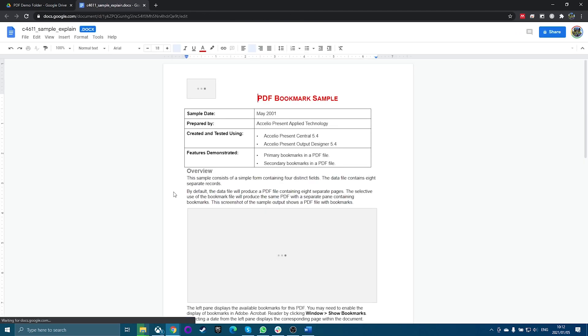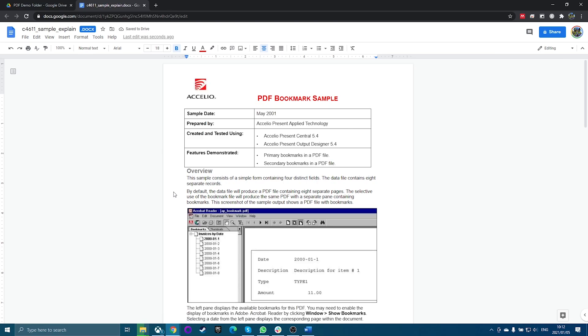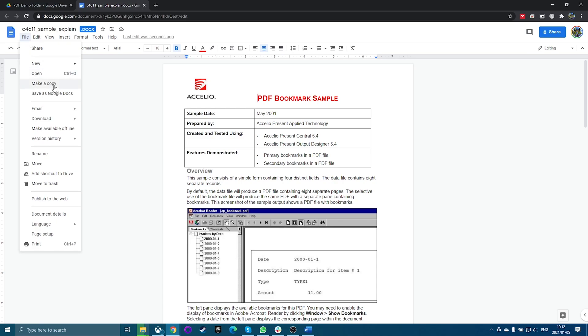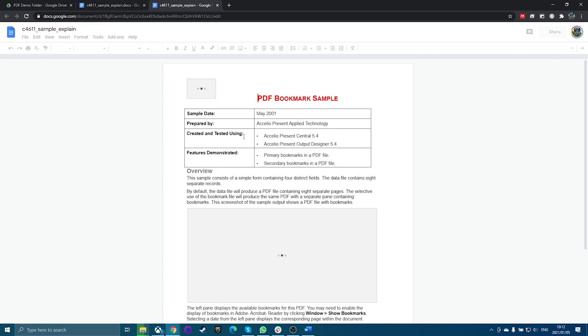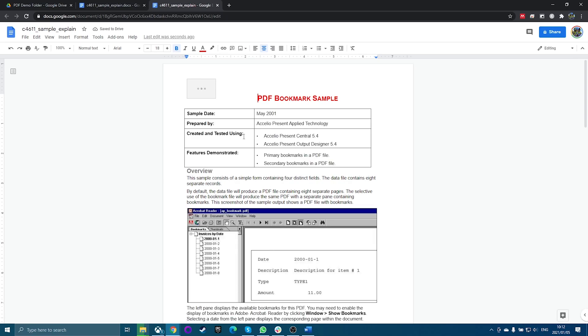As you can see, this newly converted file contains a much better formatted version of the original PDF document. To complete the conversion, select File and Save As Google Docs. This will remove the DocX extension at the top of the document and store the document as a full Google Doc.